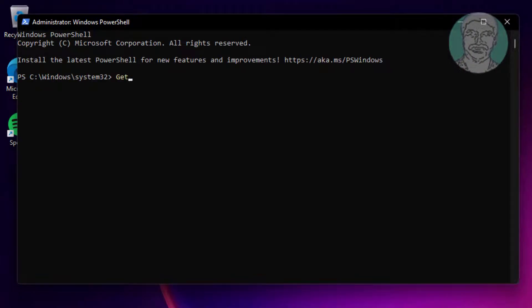Type Get-AppxPackage, then select Name and PackageFullName to list all installed apps.